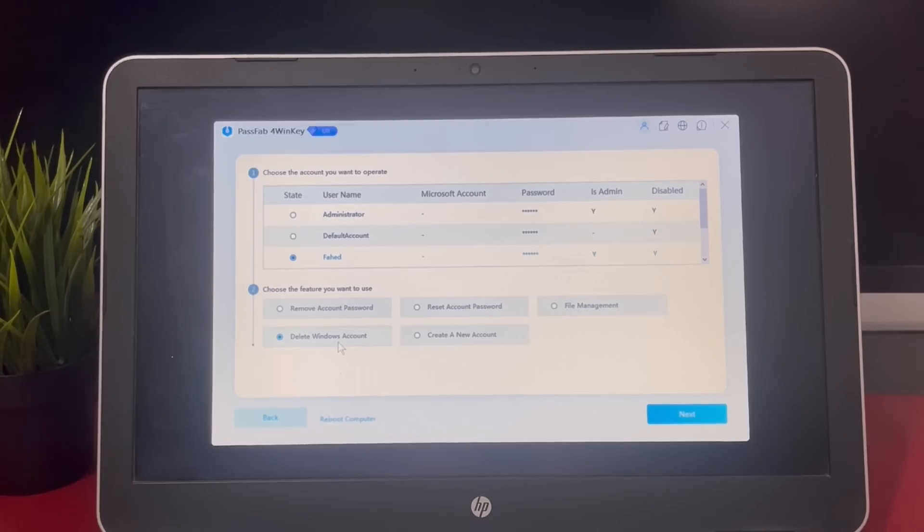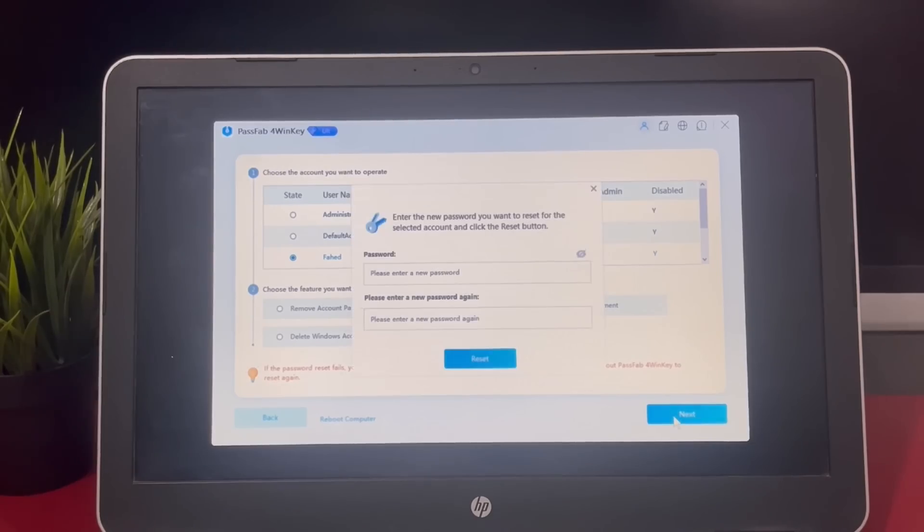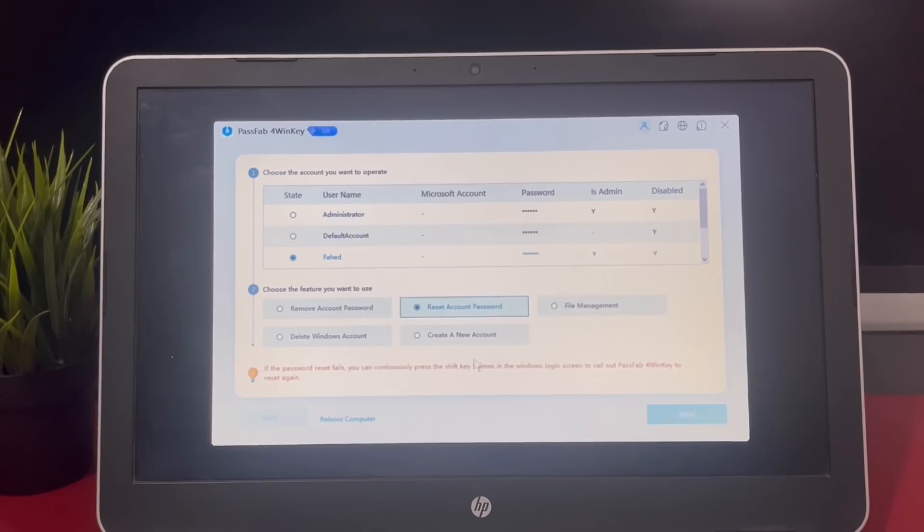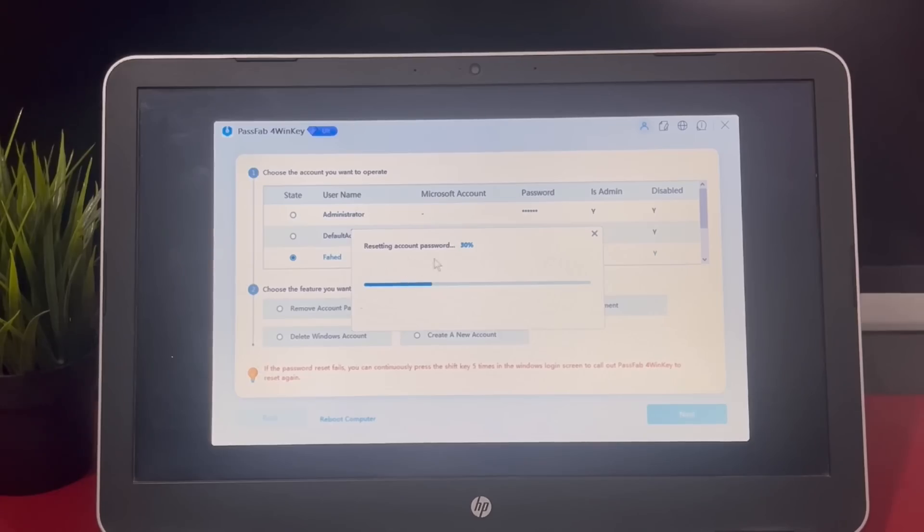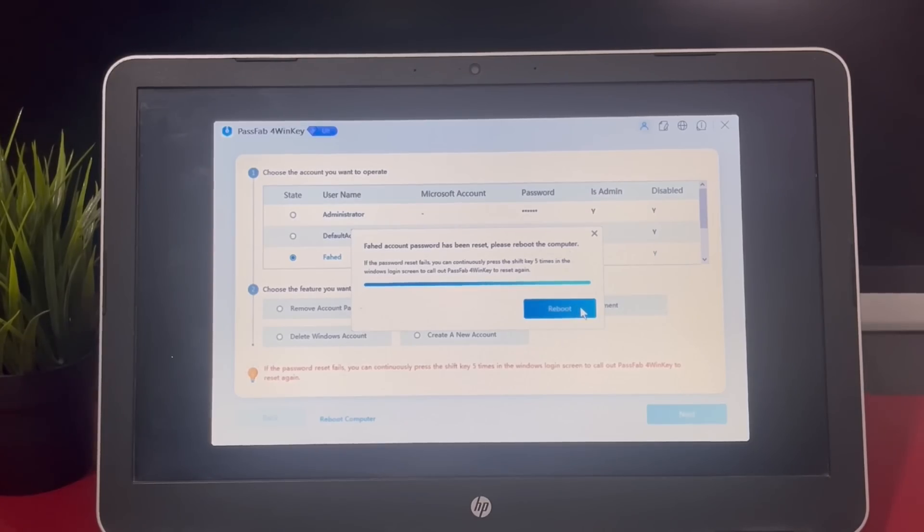Here I select reset account password, enter the new password in the text box, and then click next button to proceed. Click reboot button to restart your computer and remove the USB.